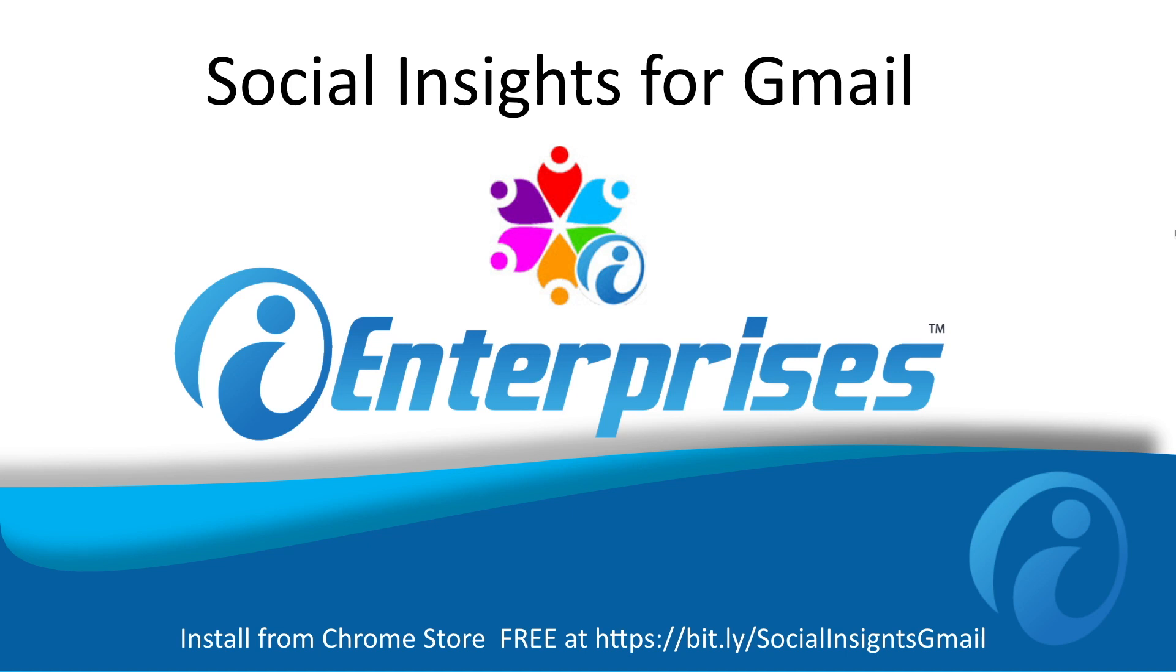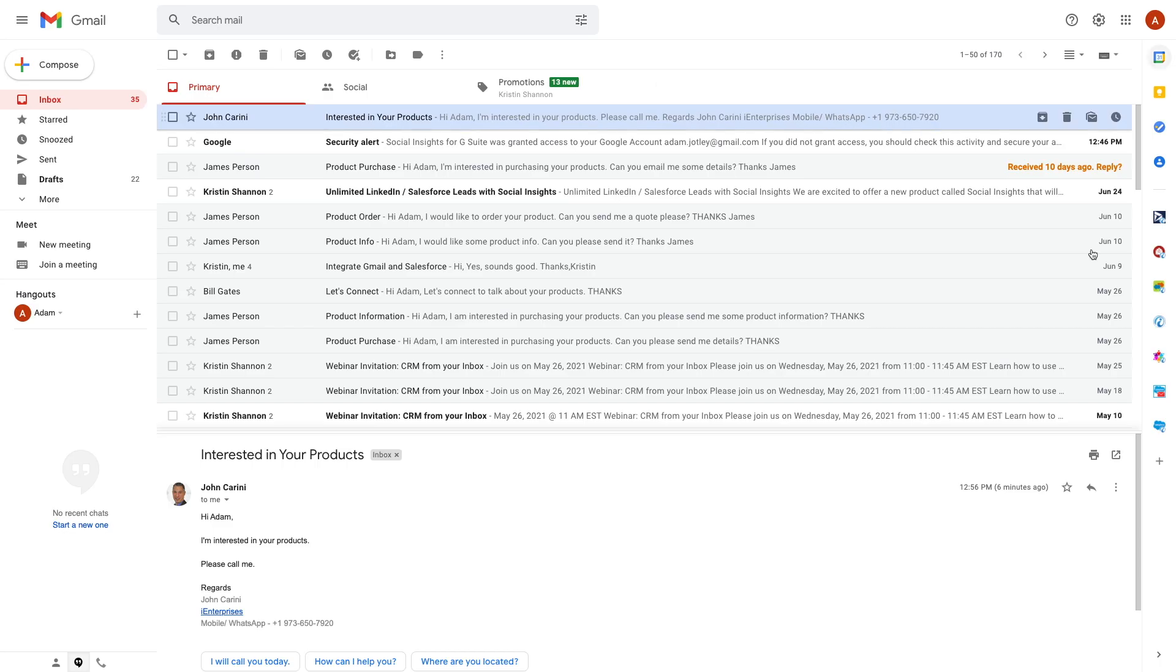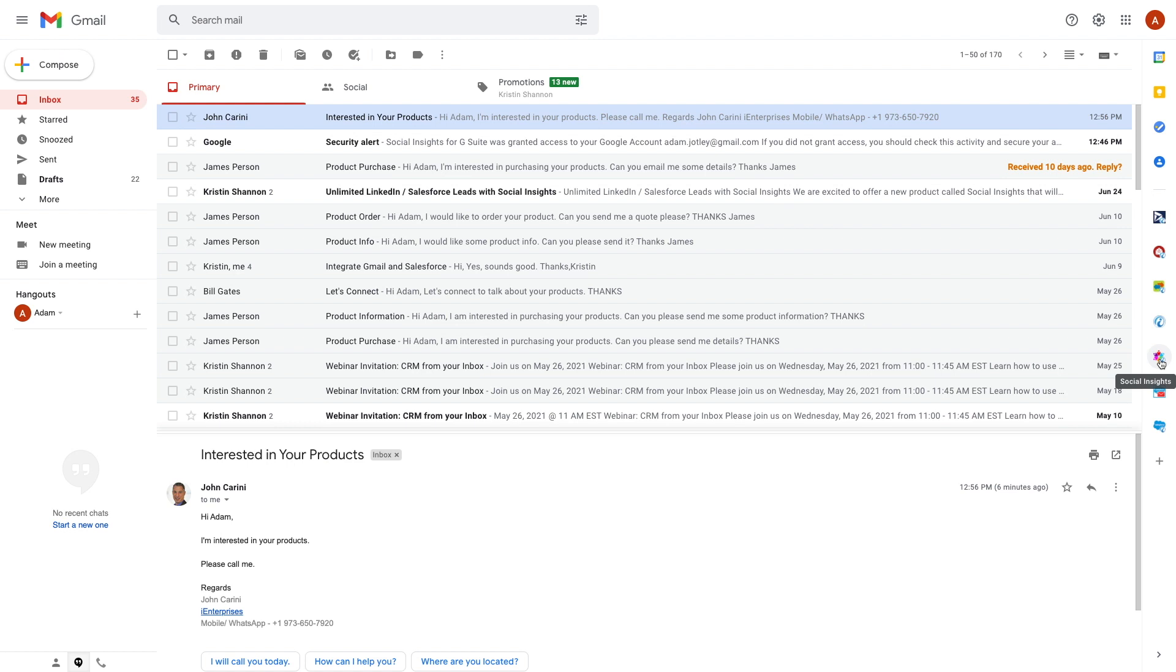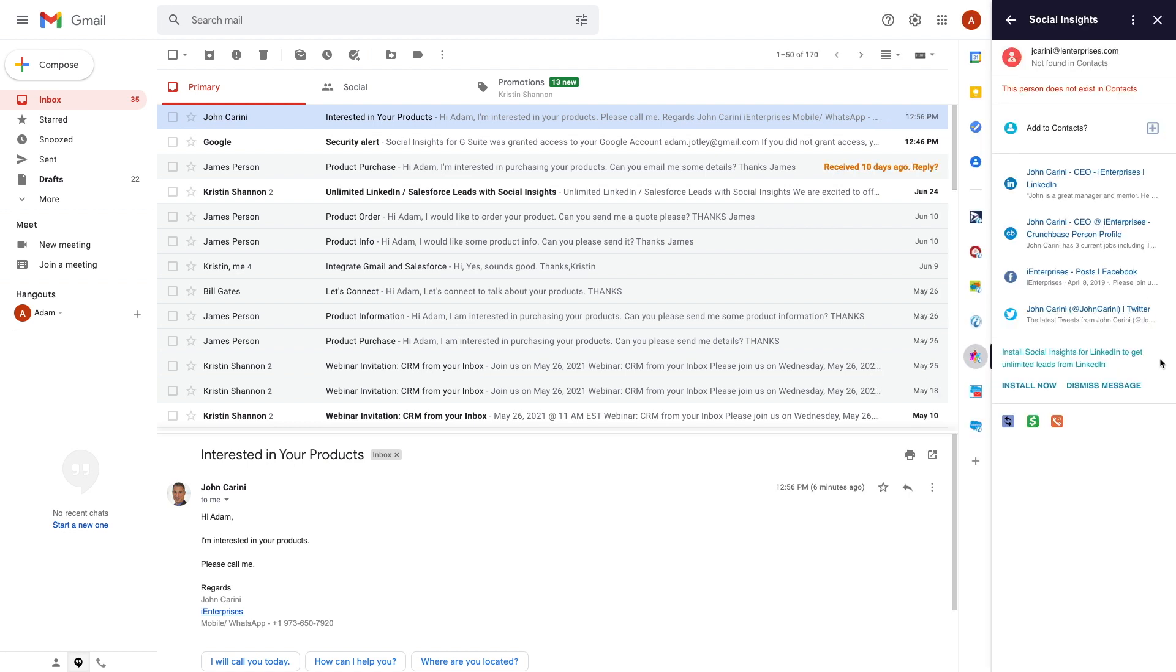After Social Insights is installed from the Google Marketplace, just click on this icon on the right-hand side of the Gmail sidebar to get started.